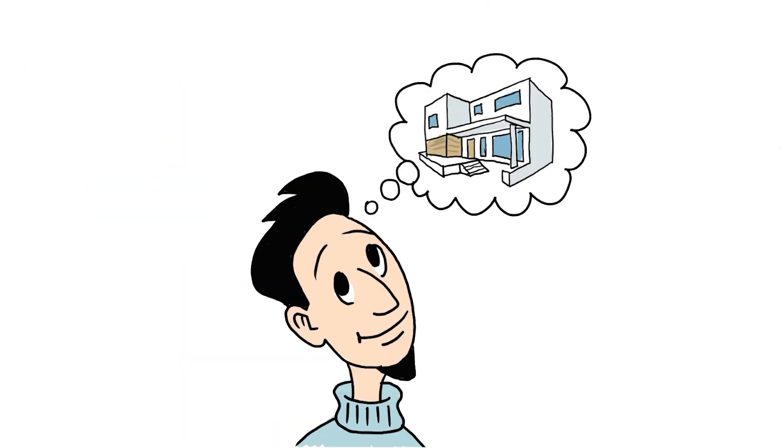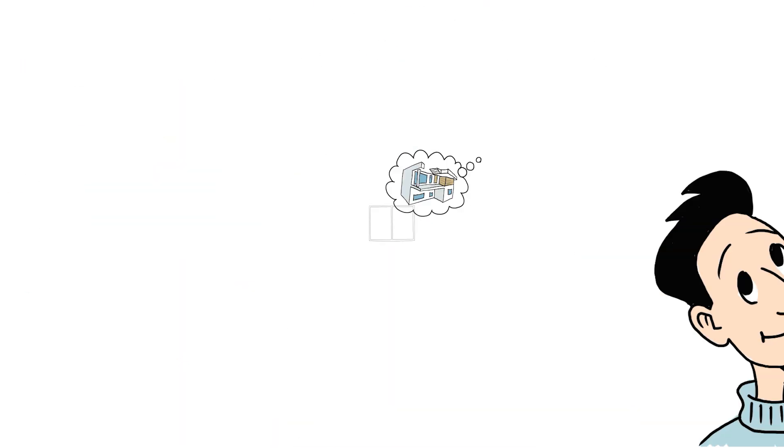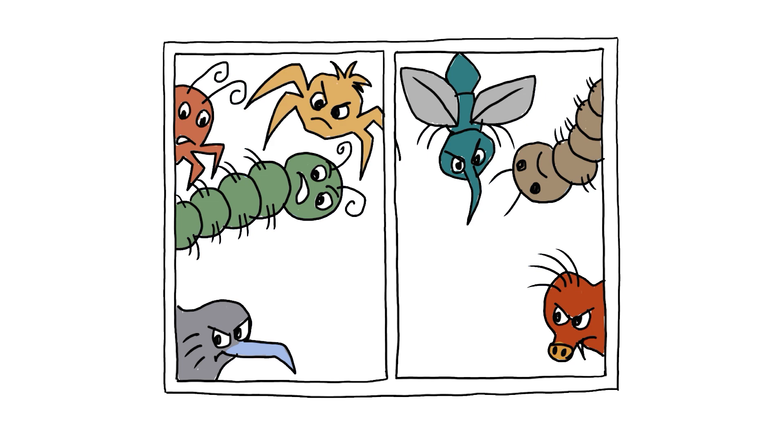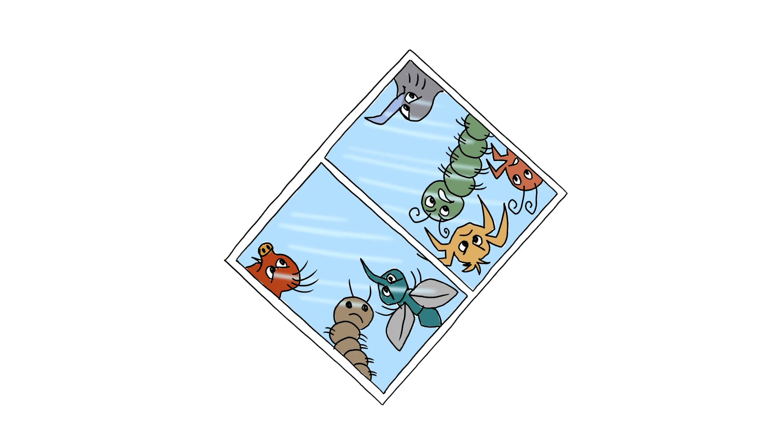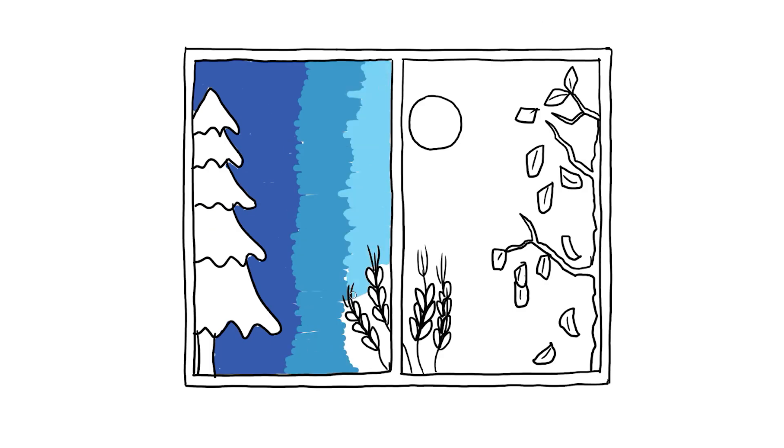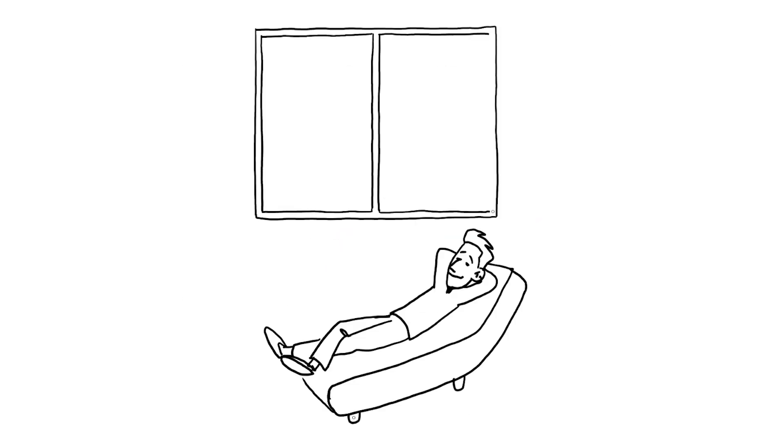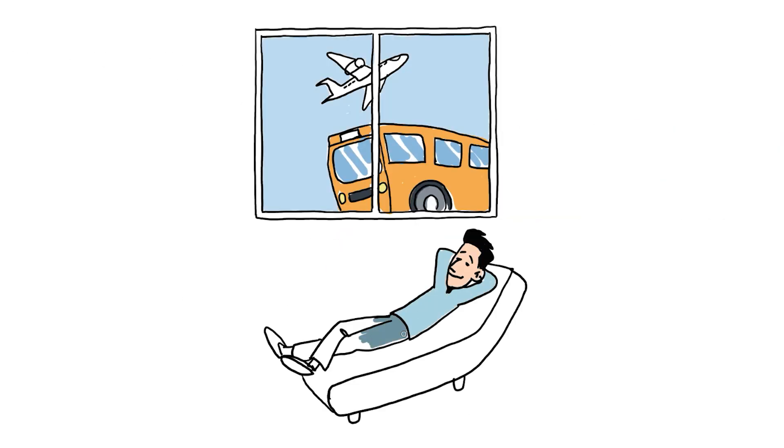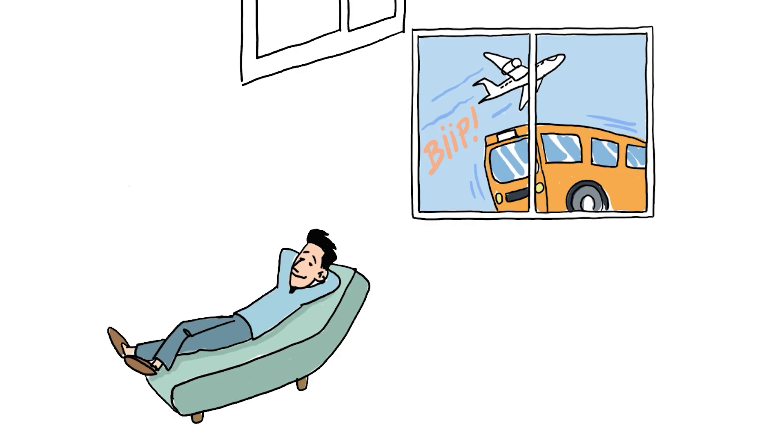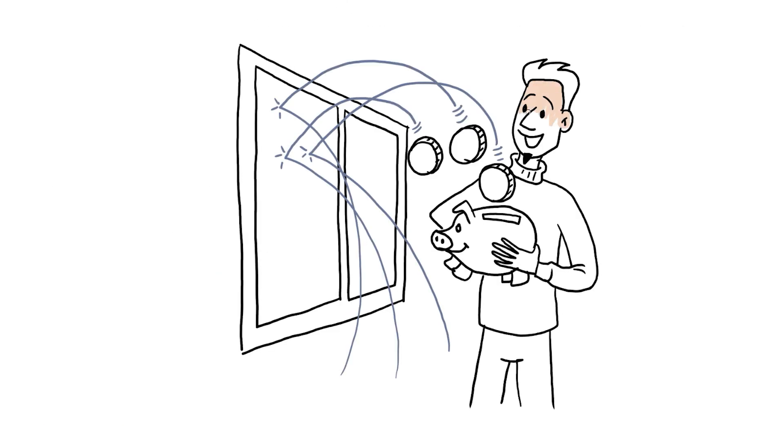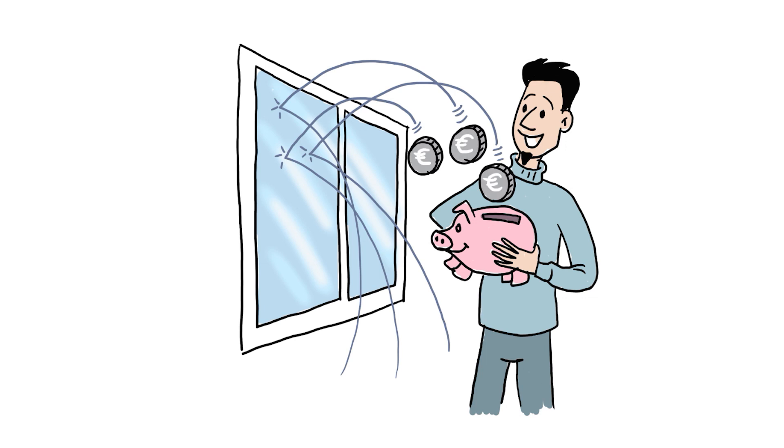This house aims to achieve better indoor air quality, higher levels of thermal comfort, improvements in acoustic comfort, higher energy efficiency, and reduced CO2 emissions. Does that sound like a good idea?